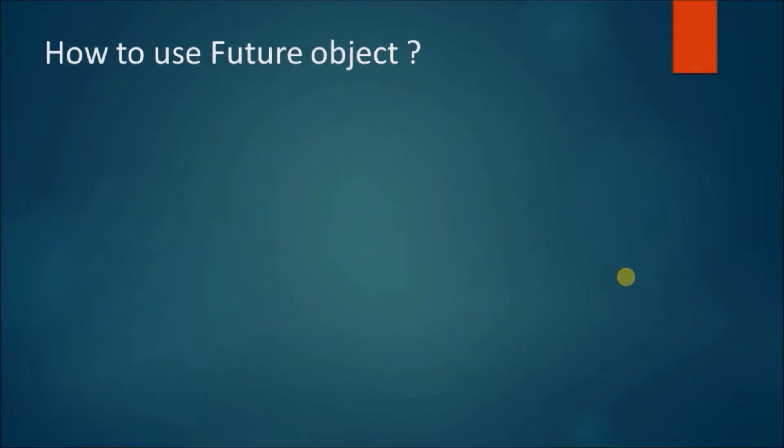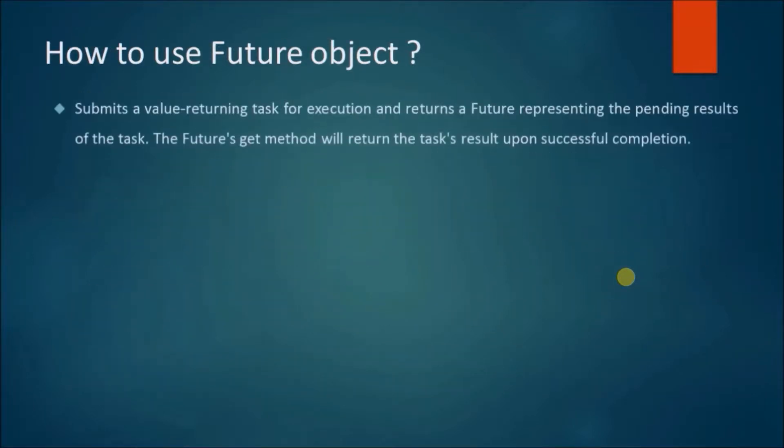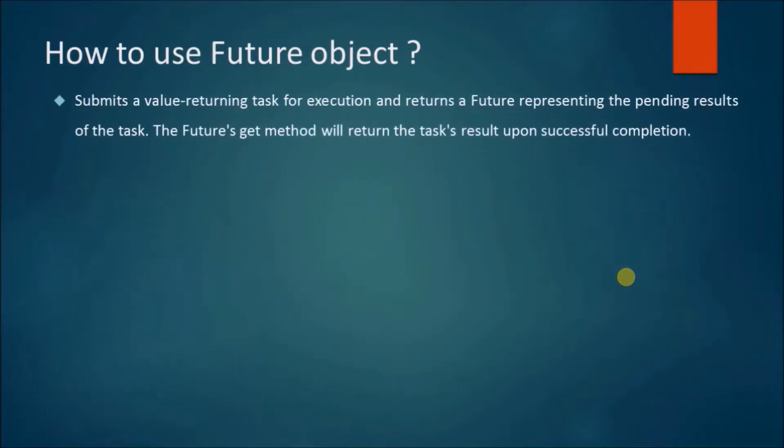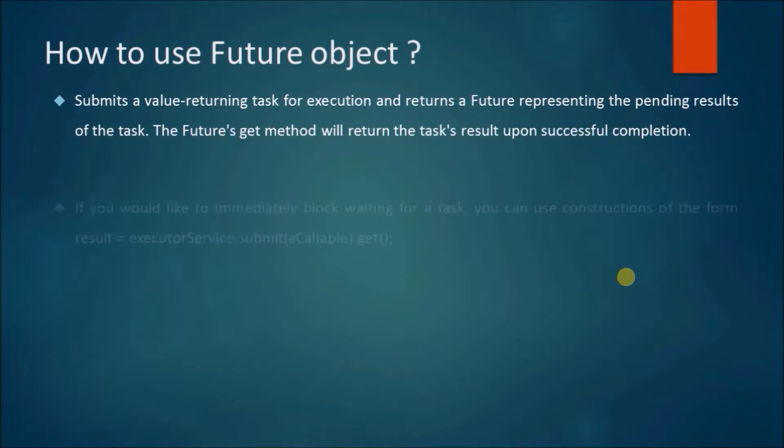How to use a Future object? Submits a value returning task for execution and returns a Future representing the pending results of the task. The Future's get method will return the task's result upon successful completion.